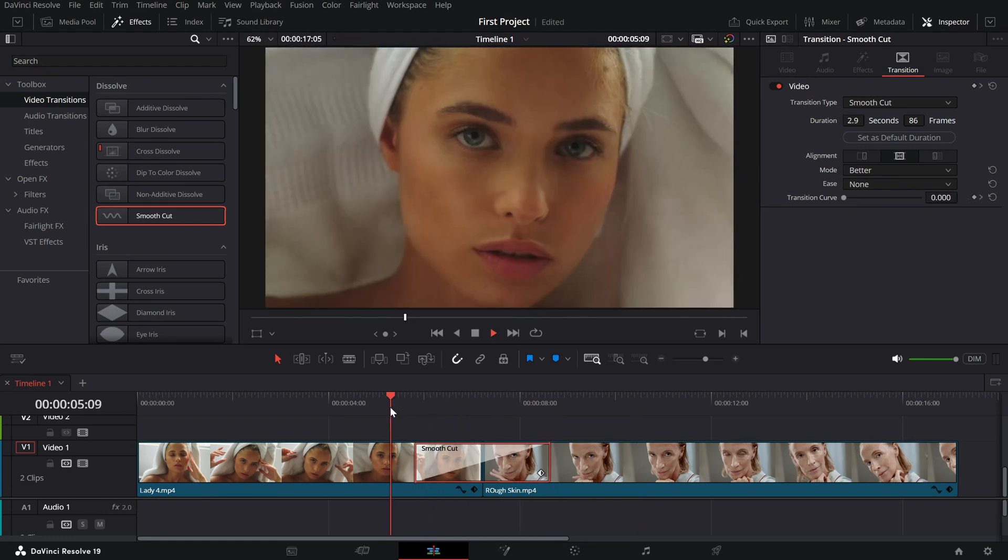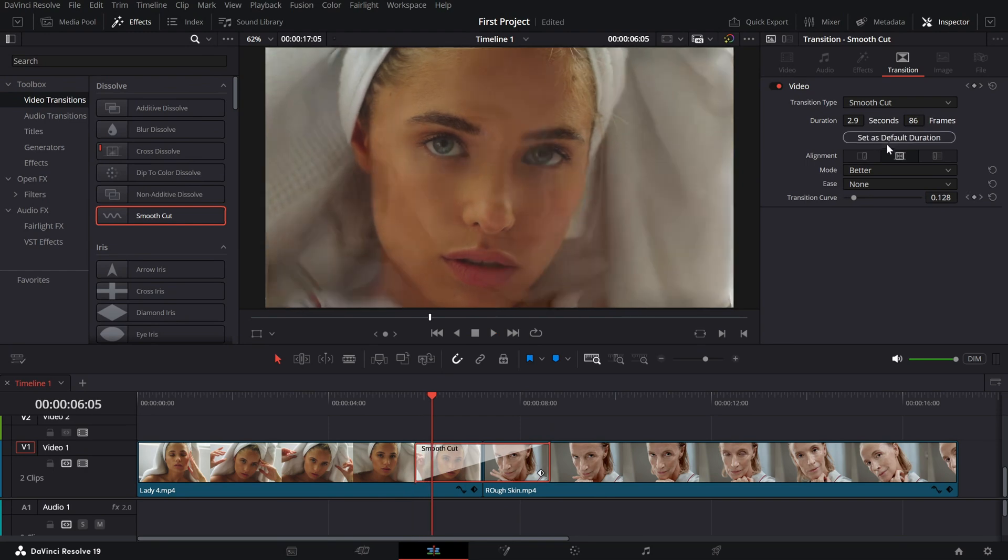If needed, tweak the timing or adjust the clips for a more natural effect.